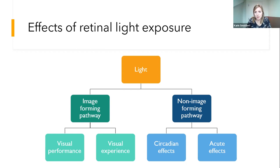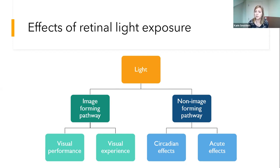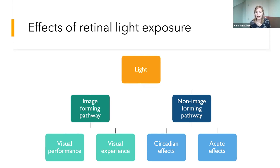The effects of light are often classified according to two pathways. On one hand, we have the image-forming pathway, which enables us to see colors, contrast, and objects in the environment. It may also induce visual experiences in terms of pleasantness, steer us in a specific direction, and focus our attention. On the other hand, light can influence everyday functioning via non-image forming processes, like effects on our circadian system, influencing the timing of physiological and psychological processes, as well as more instantaneous effects on how we feel, behave and think.